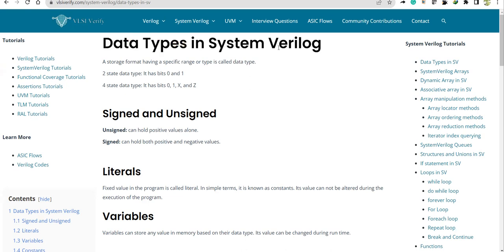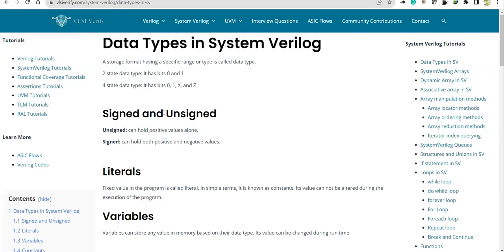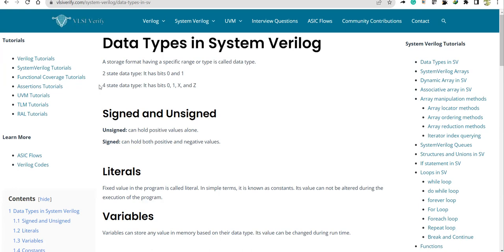In Verilog HDL, a signal or variable can take either of these values: 0, 1, X, or Z, whereas in SystemVerilog exclusively a variable can take 0 or 1. So we must know which data types can take two-state values and which data types take four-state values.